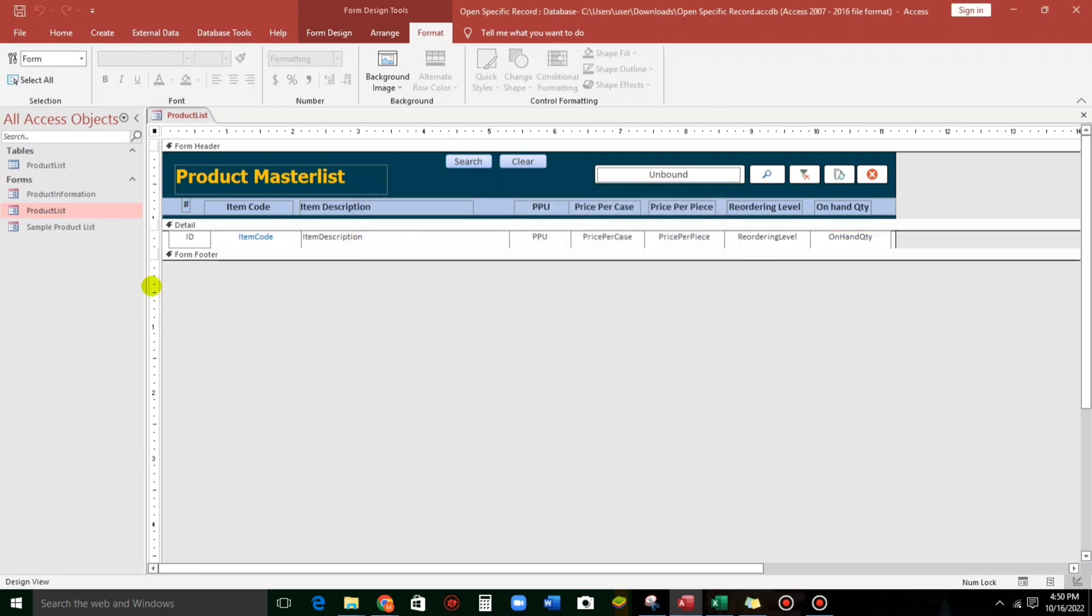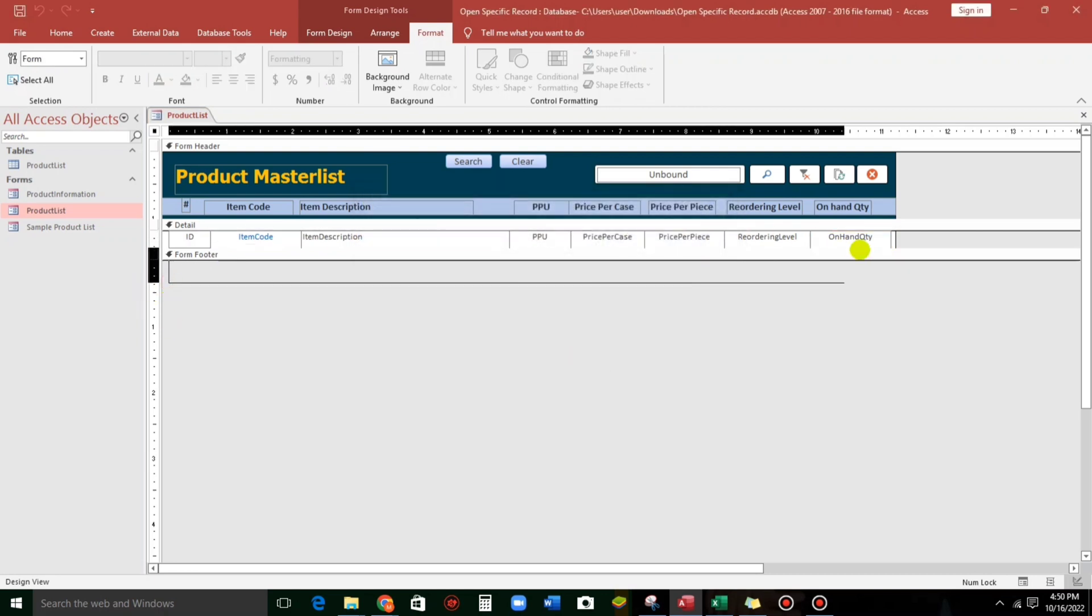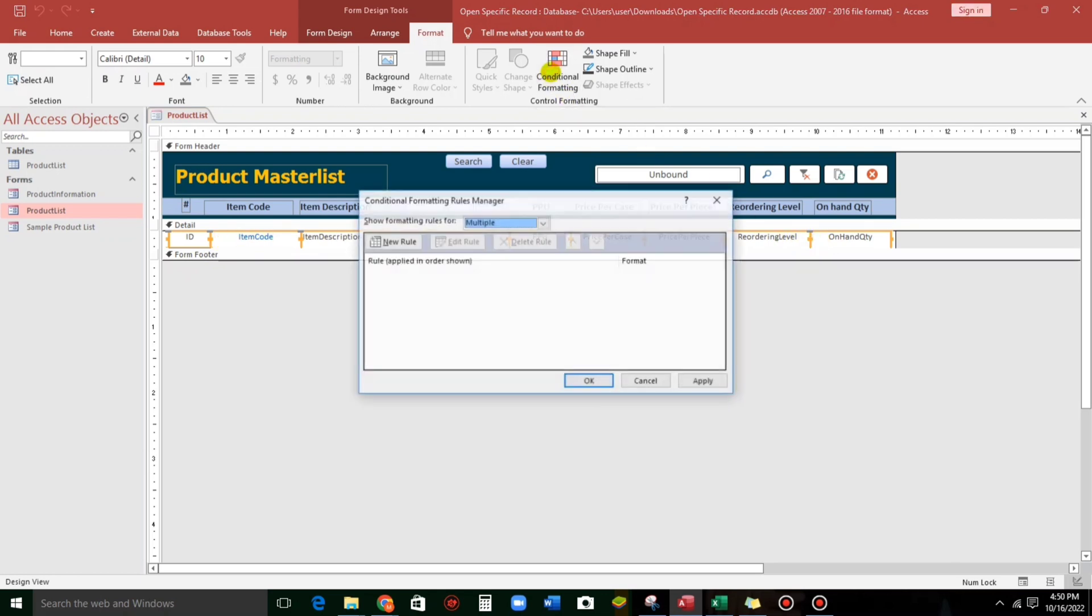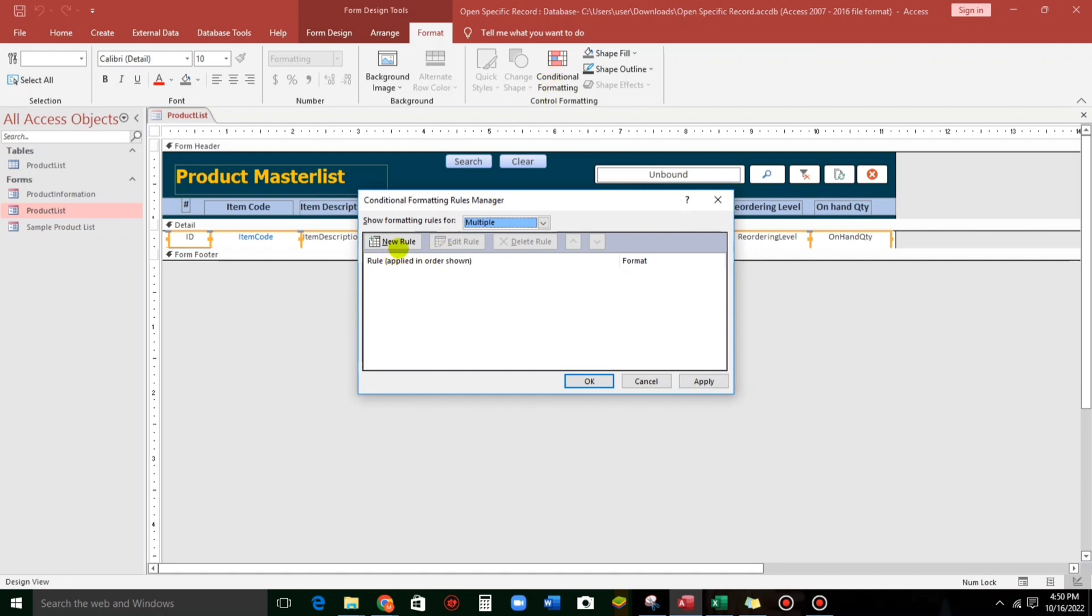So, now, let us highlight all of these fields so that all of these fields will be highlighted also. So, let us go to conditional formatting. And then, as you can see, multiple because we selected multiple values or multiple fields. So, new role.